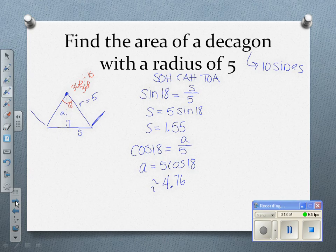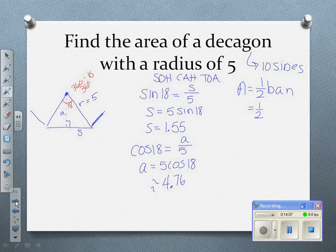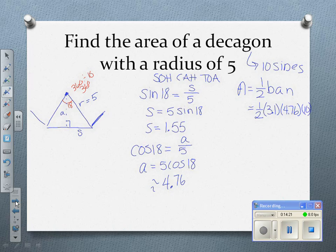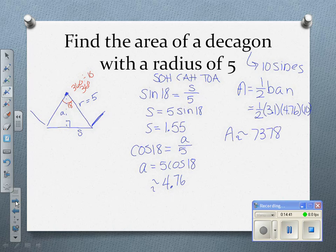Now I have everything for my formula. Area equals one-half times the base — we double the side to get 3.1 — times the apothem of 4.76, times 10 sides. Multiplying this all out, I get approximately 73.78 units squared, since no measurement unit was given.